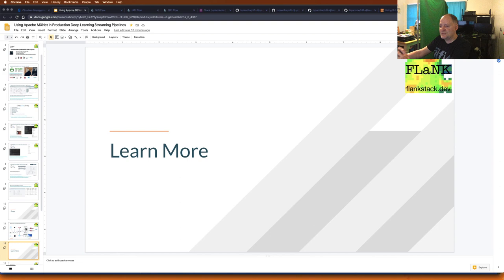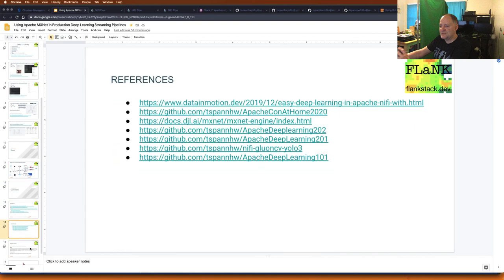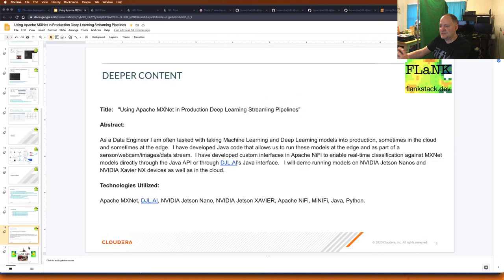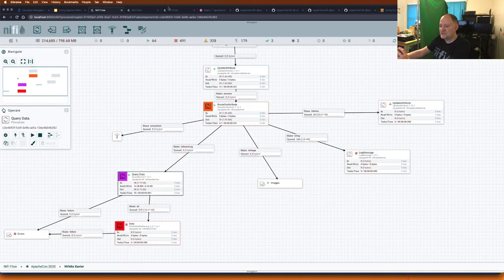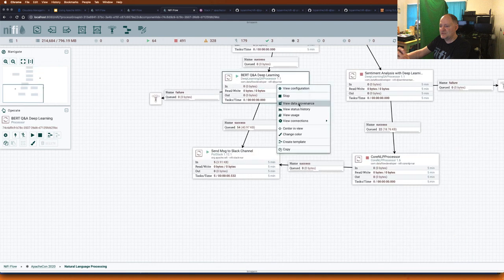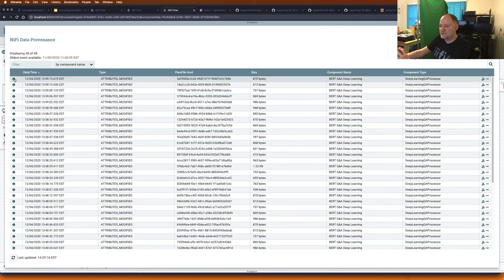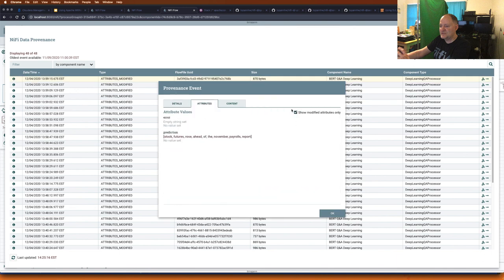We're just about out of time. I've included a lot of links so you can learn more and contact me. It's very easy to integrate MXNet and NiFi, whether through DJL or native MXNet. Thanks for watching, and thanks to MXNet and all the technologies that make the job as a data engineer that much easier.